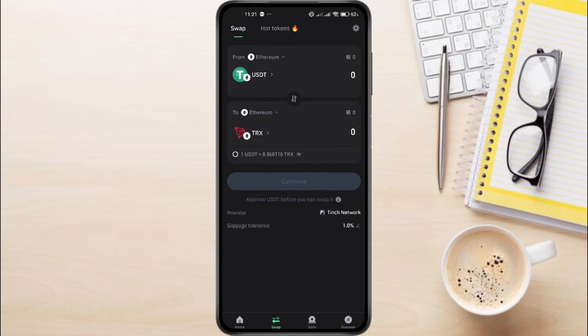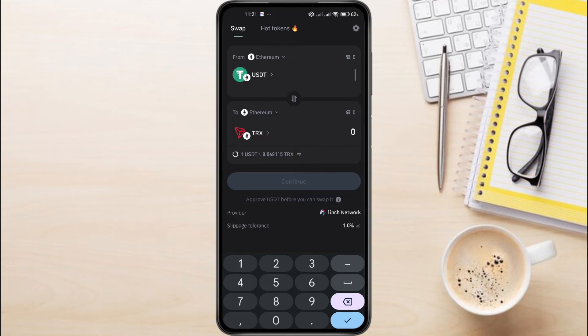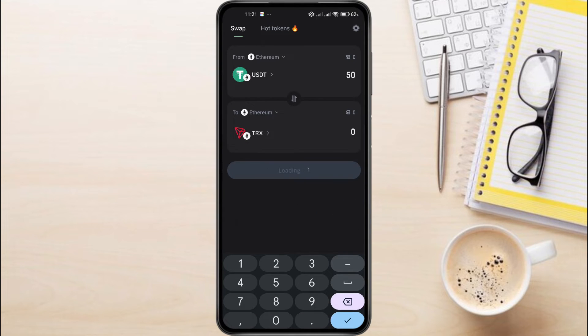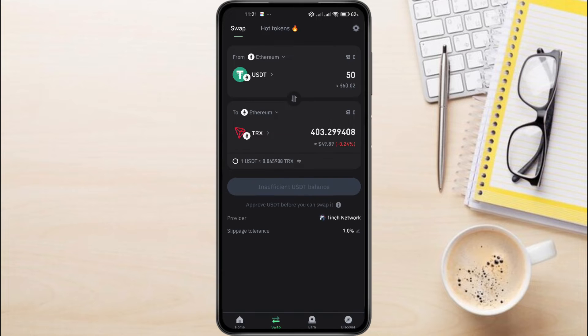enter the amount of USDT you want to convert into TRX. The app will automatically show you the equivalent amount in TRX. Review the exchange rate and fees. Then confirm the swap.